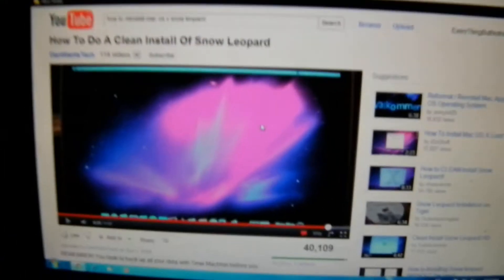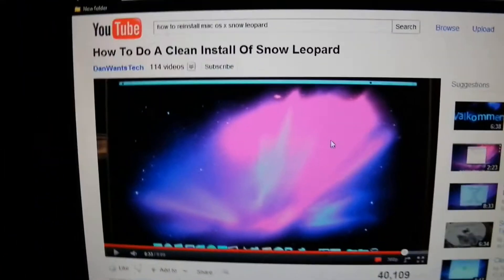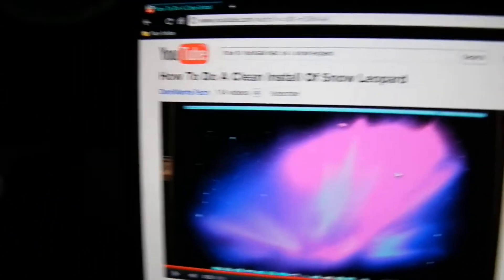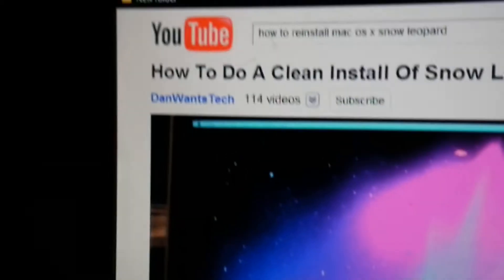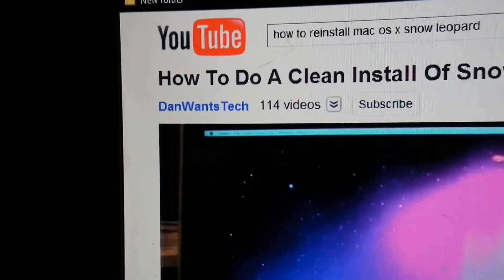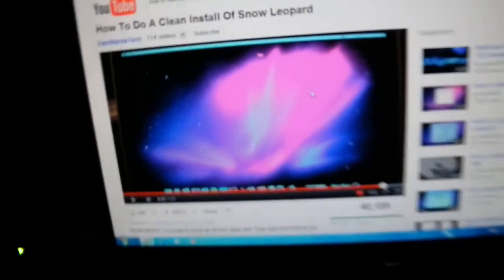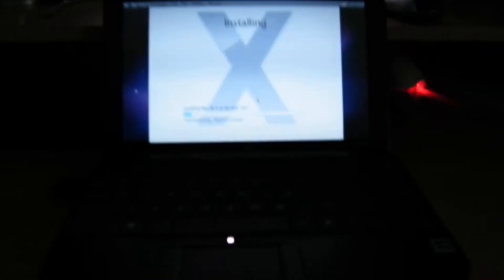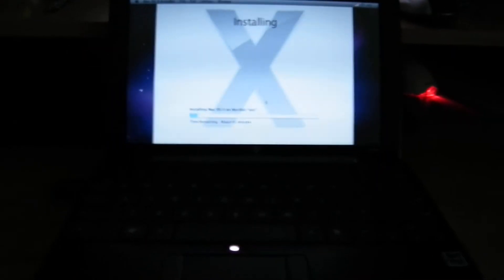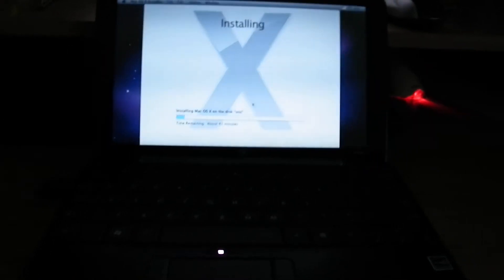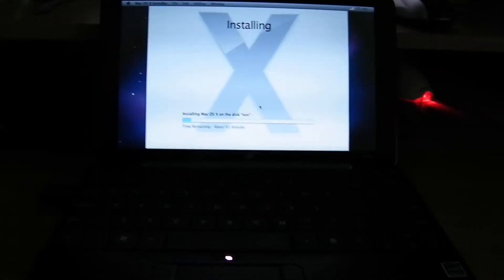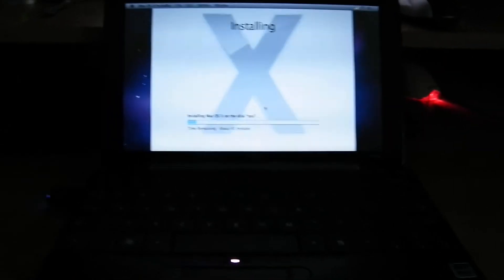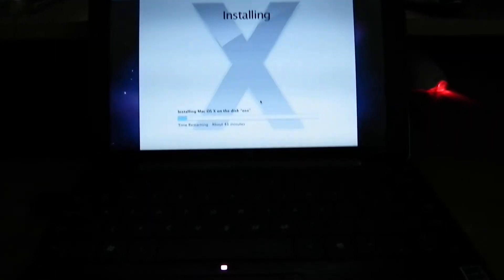I just wanted to make this short video saying thanks to Dan Wants Tech because he just showed me how to do my Mac. I've had this thing for not even a month and I already had to reinstall the Leopard software because I don't even want to get into it.